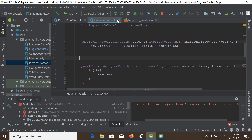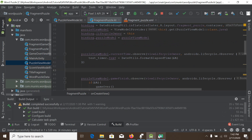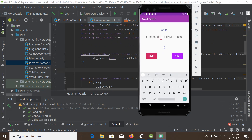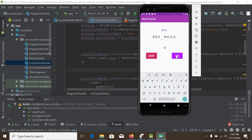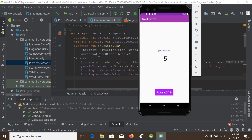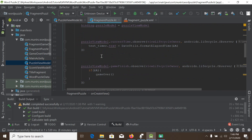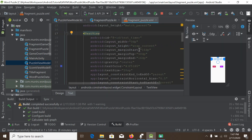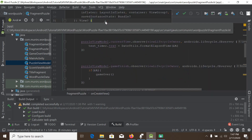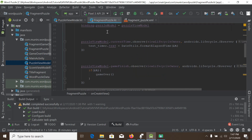We run the app and press play. We can see that the word is updating, the score is updating, and data binding is working correctly. Data binding relieves us from writing a lot of observer boilerplate code and makes our code leaner — we no longer need observer code inside our fragment, as data binding updates the data from the ViewModel directly to the views.